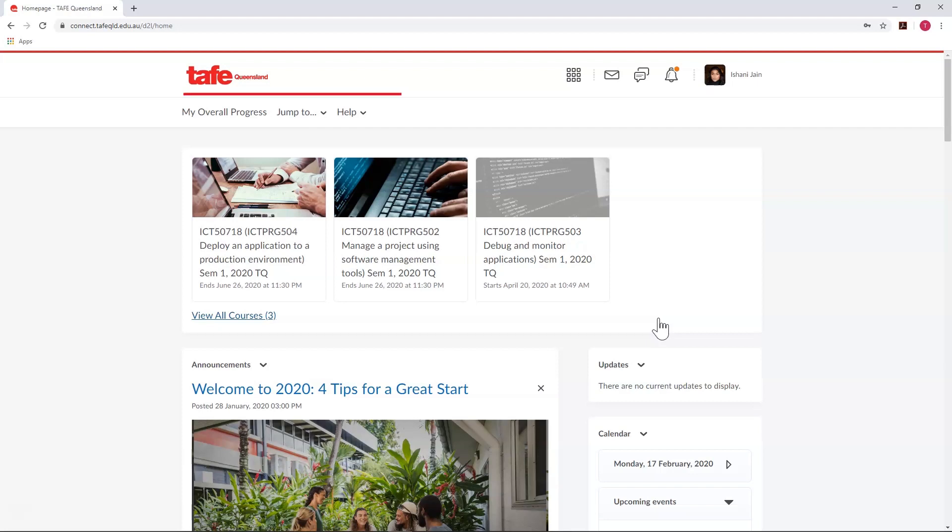The top bar, the one largely populated by icons, is called the mini bar and makes navigating Connect simple and fast. The mini bar is always there, regardless of where you are in Connect.